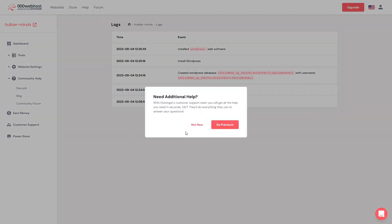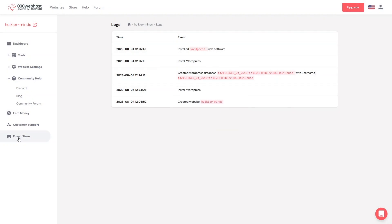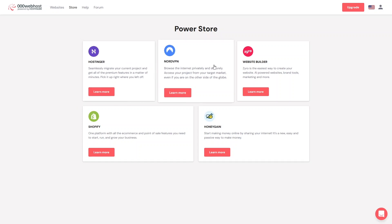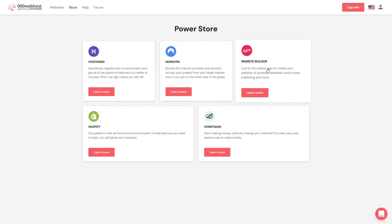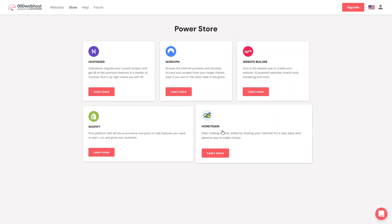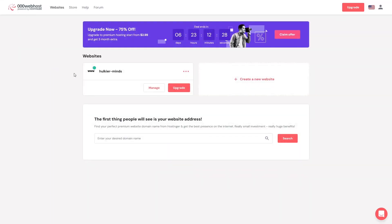We have Customer Support, and finally the Power Store, which features Hostinger, NordVPN, a website builder, Shopify, and HoneyGain. Let's go back to our dashboard.